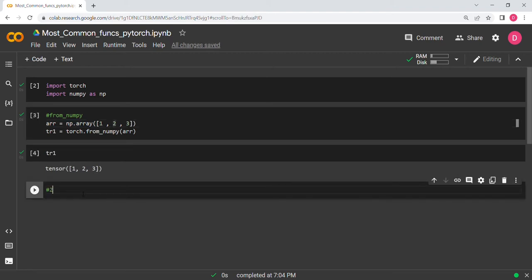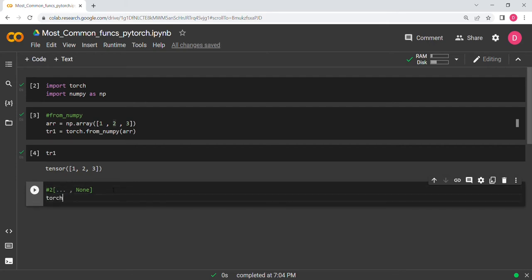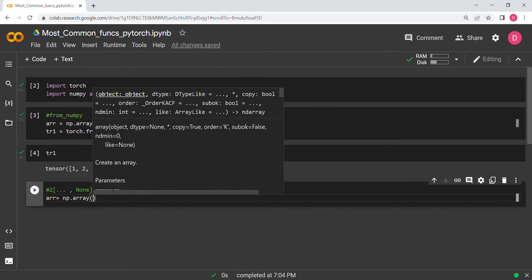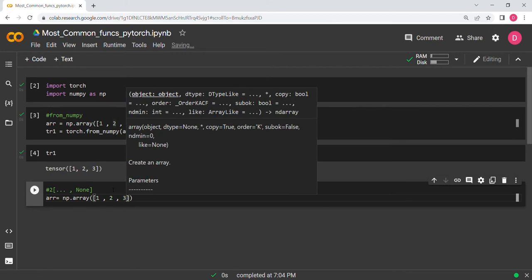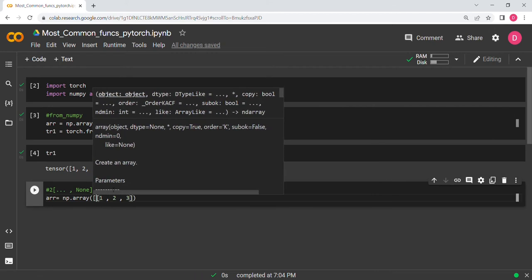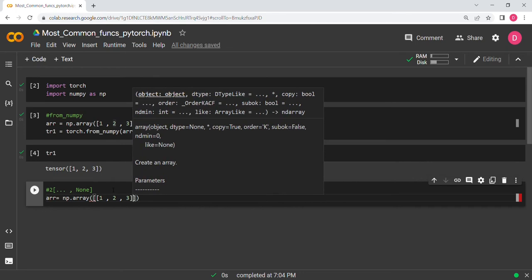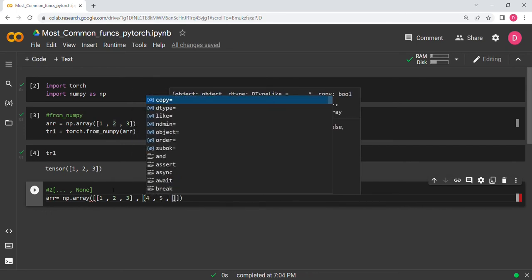The second function increases dimensions wherever None is placed. For example, let's say arr = np.array([[1, 2, 3], [4, 5, 6]]) — a matrix with two rows and three columns.